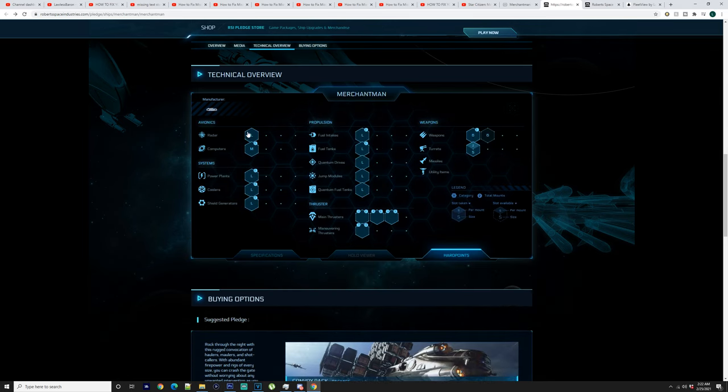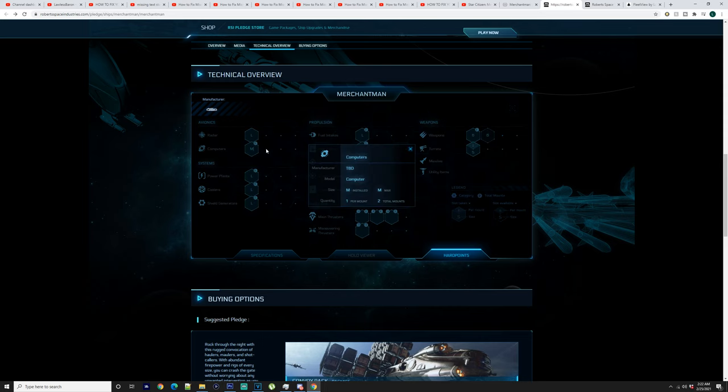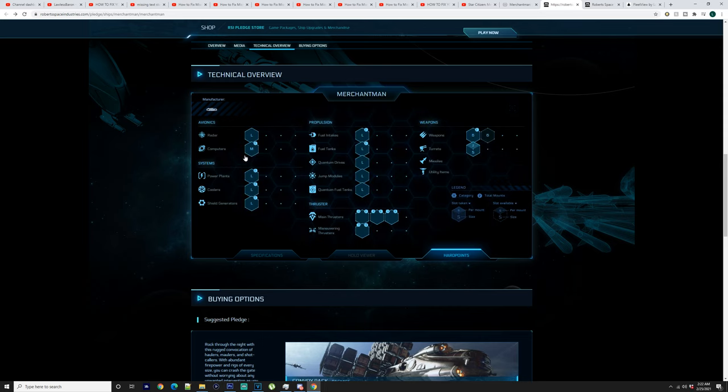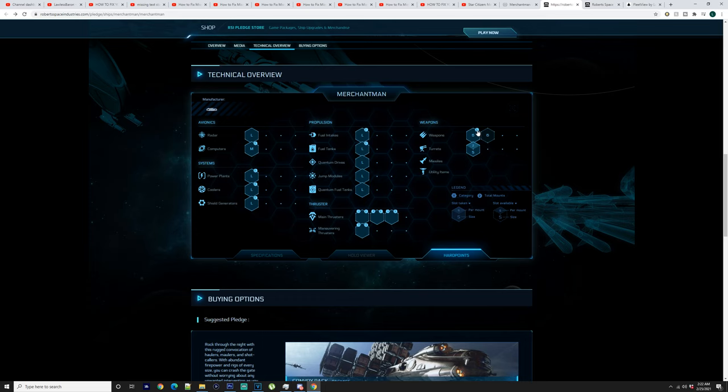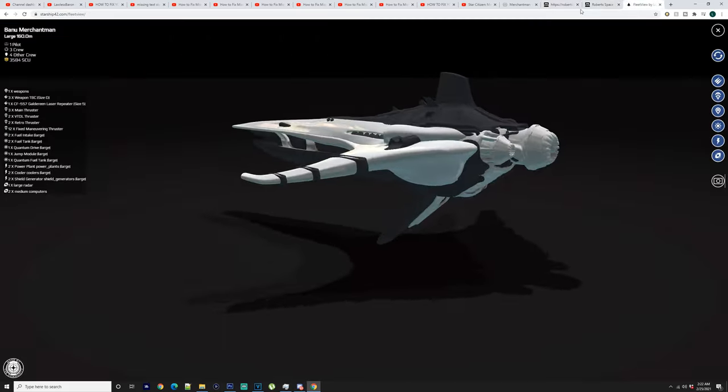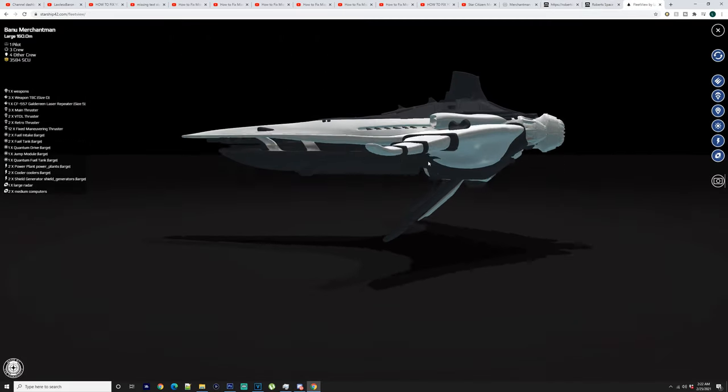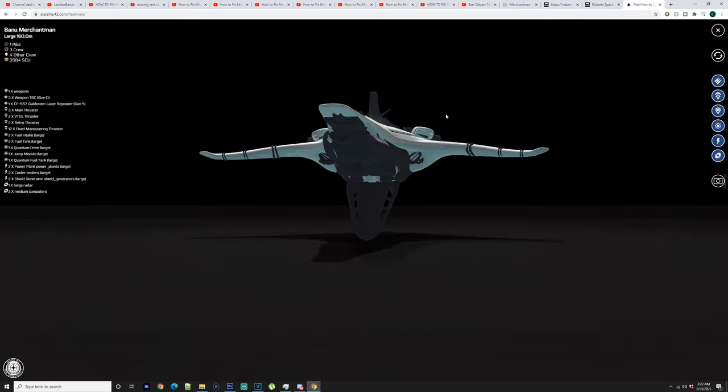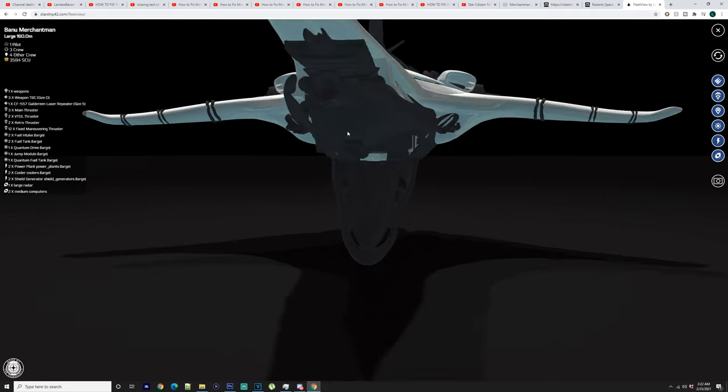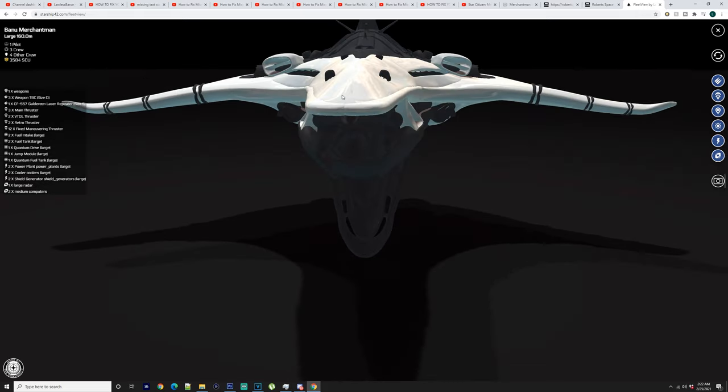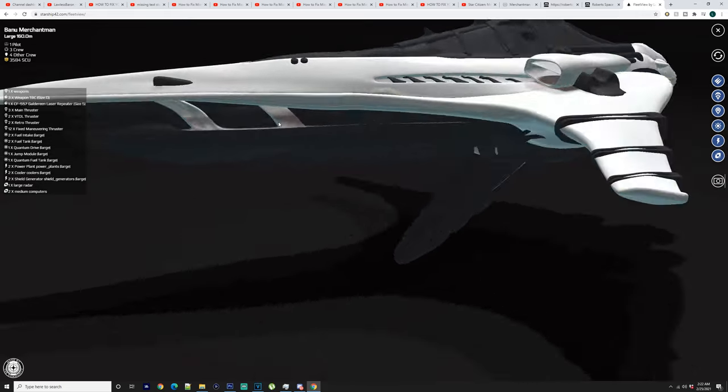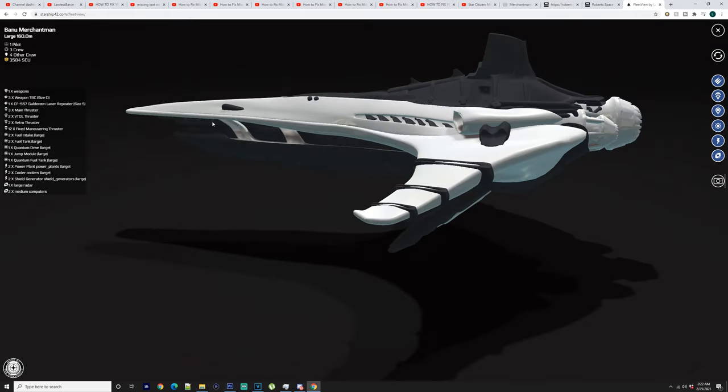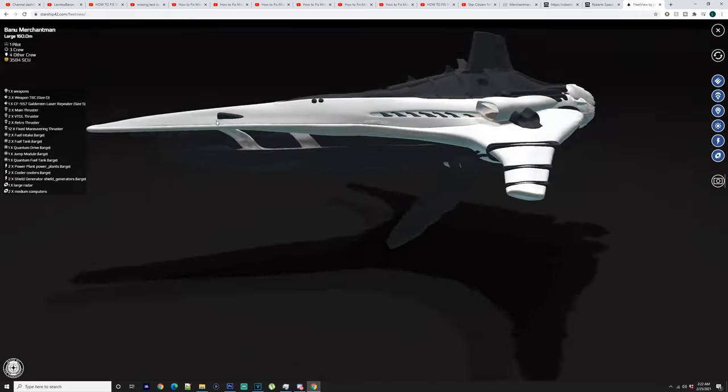So the hard points here you got a large radar, two medium computers I would say. You got the large power plants, large coolers, shield generators. So skipping all of that which we've seen. We've got the two size 6 cannons. Now this says total mounts 3. So I'm going to say that one in the middle at the front could also be a third cannon. And then you got the two size 5s. It doesn't have any missiles. So yeah, I would say that the one I originally looked at and zoomed in on could possibly be another cannon which would be quite interesting.